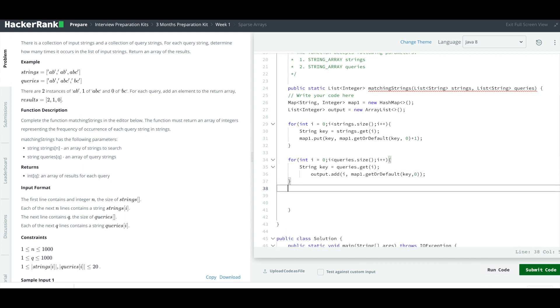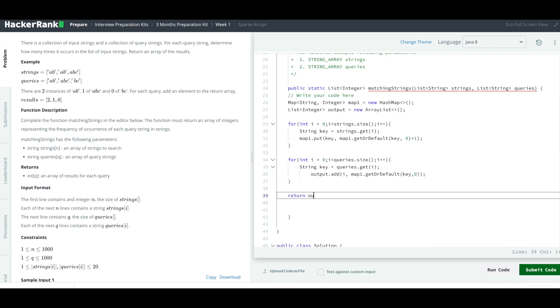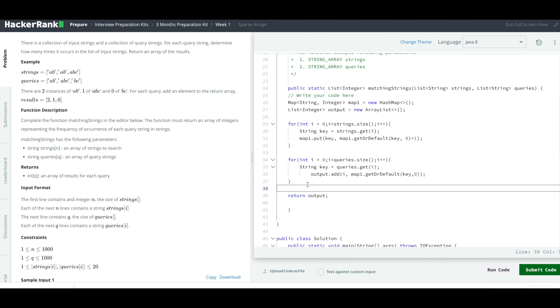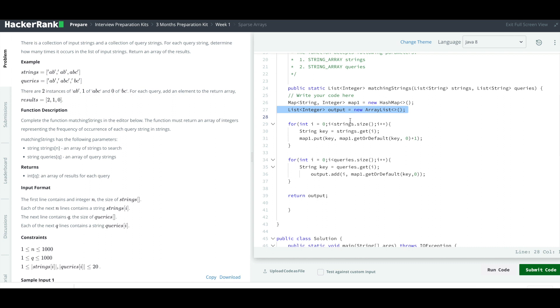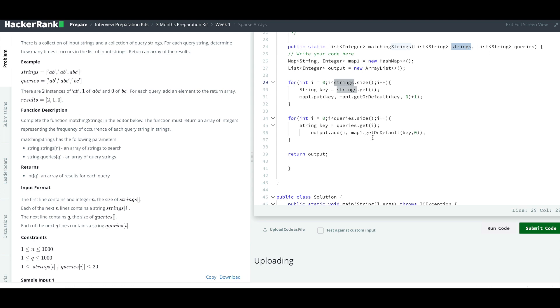Finally I have to return the output. The map1 is initialized, output is initialized. We first are going to strings.size. And let's run this.